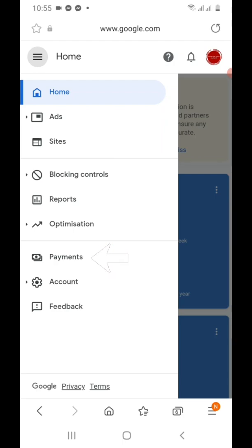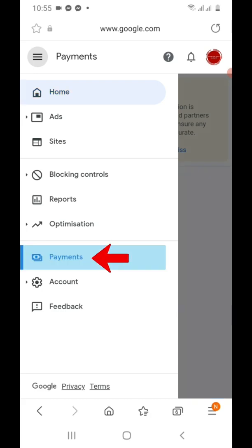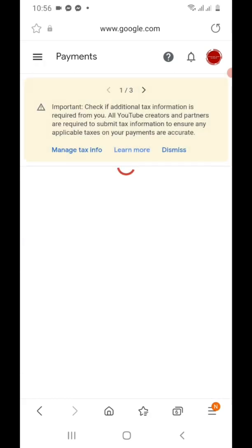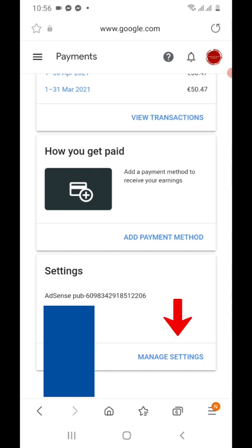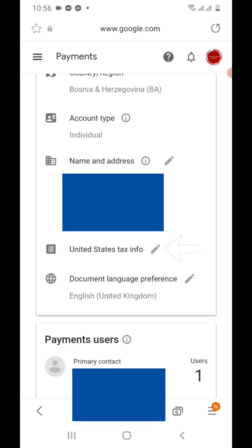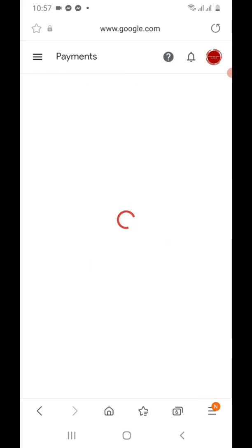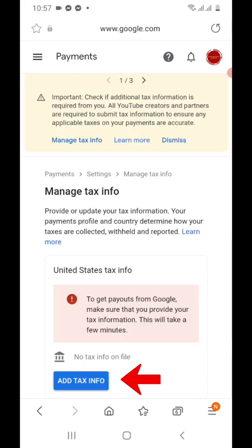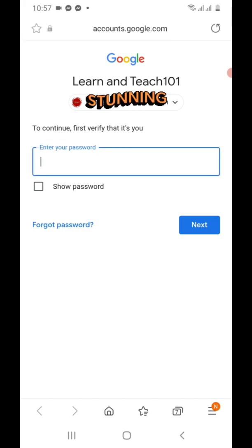Once you are already logged in with your Google AdSense, just go directly to Payments, then go down to Manage Settings, and then United States Tax Info, then Add Tax Info, and then enter your password.